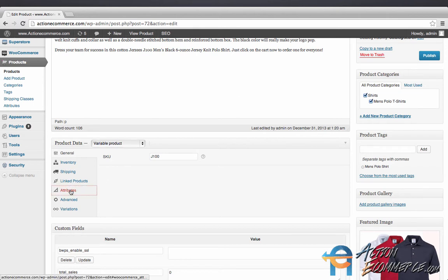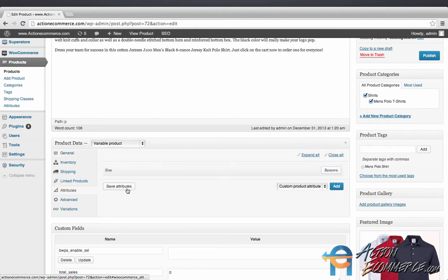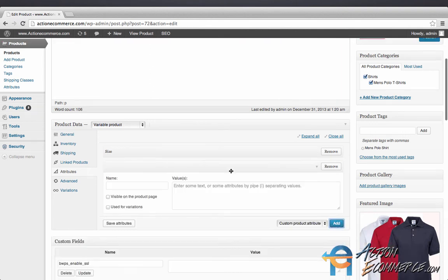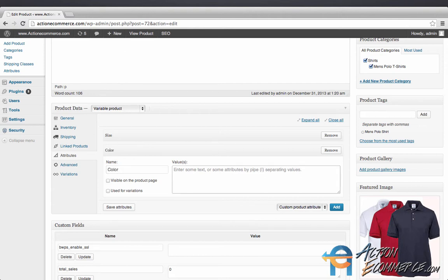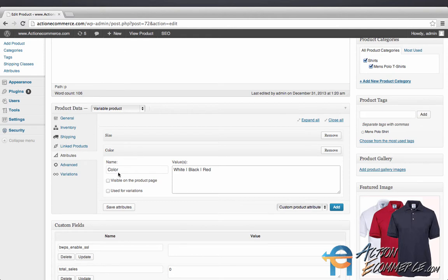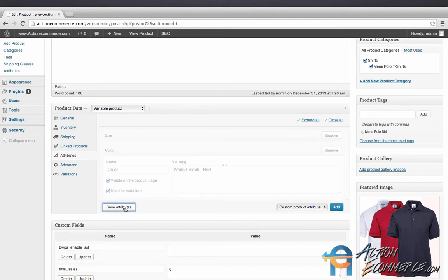Let's go ahead and add these attributes. To add these attributes we're going to click add. From here we're going to click the color of the item and we're going to enter in white, black, and red. We're going to click both of these tabs that say visible on product page and used for variations. We're going to click save attributes.